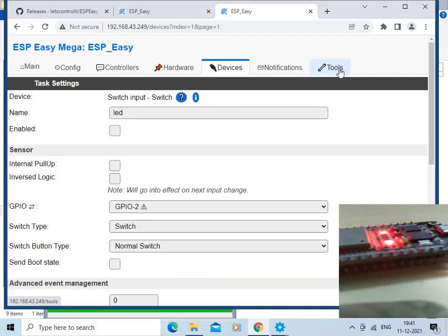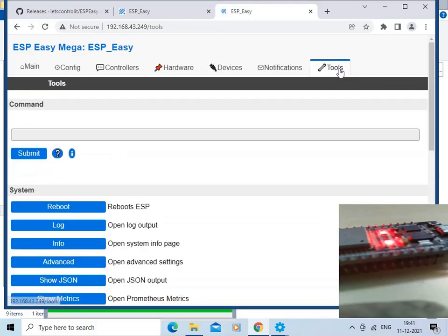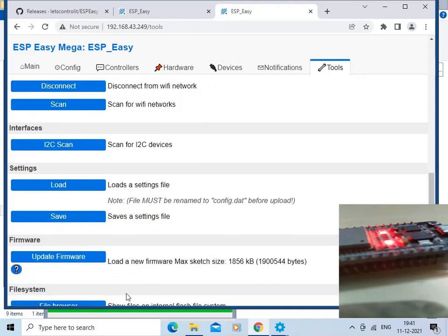Click on Tools, then Files. We are going to select Update Firmware. We want to update the firmware on the ESP32 board, so click on Update Firmware.